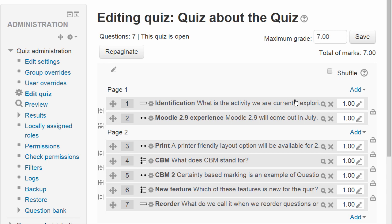Here's the quiz editing page with several questions already created over two pages. If we want to randomise the order the questions appear we can tick shuffle top right, but we're going to leave it for now.